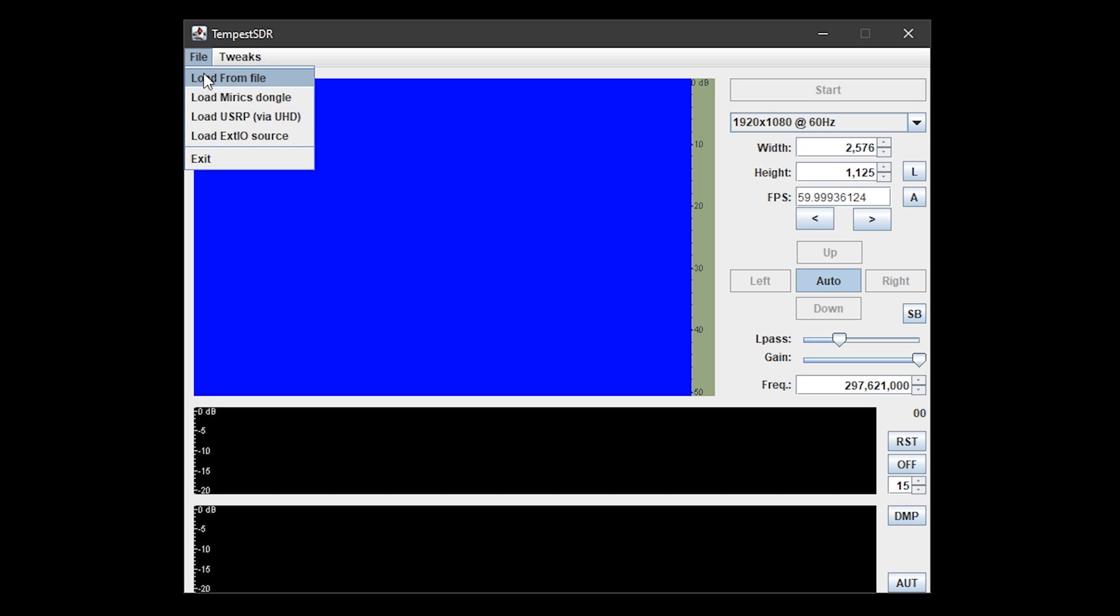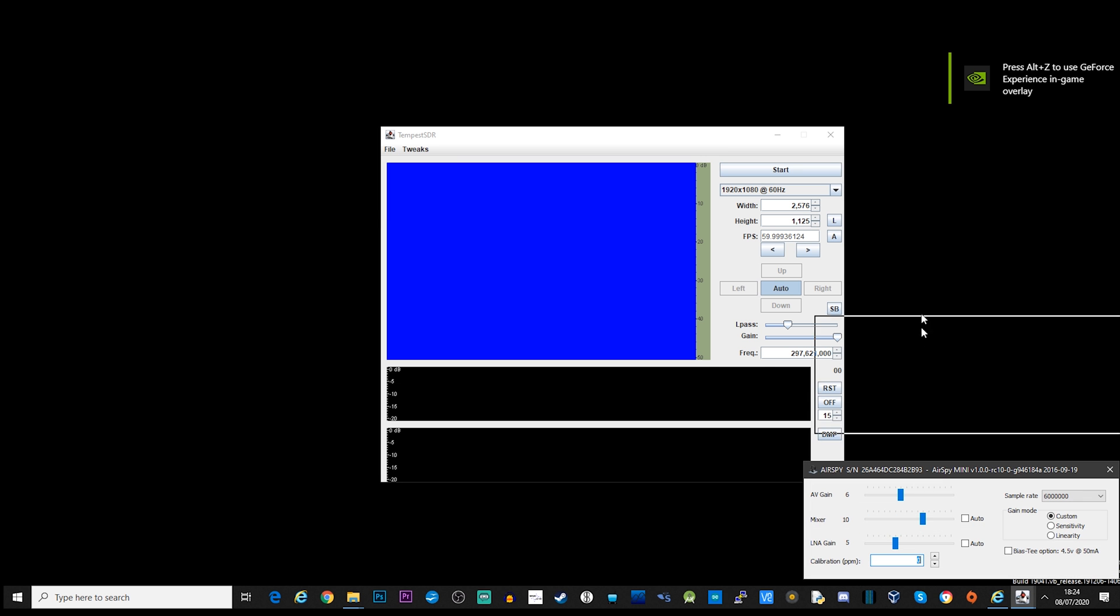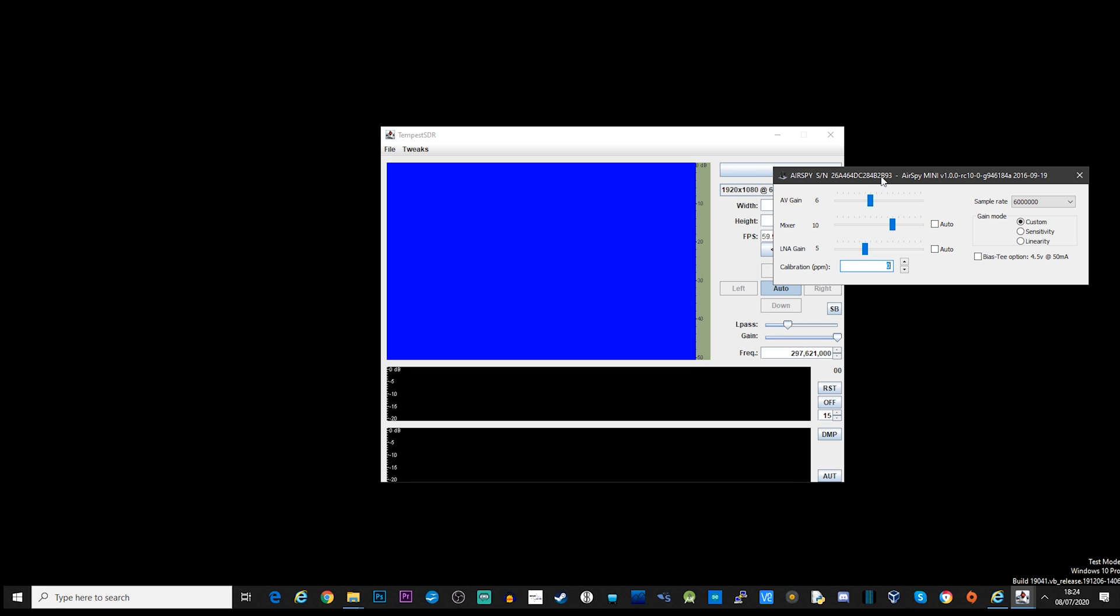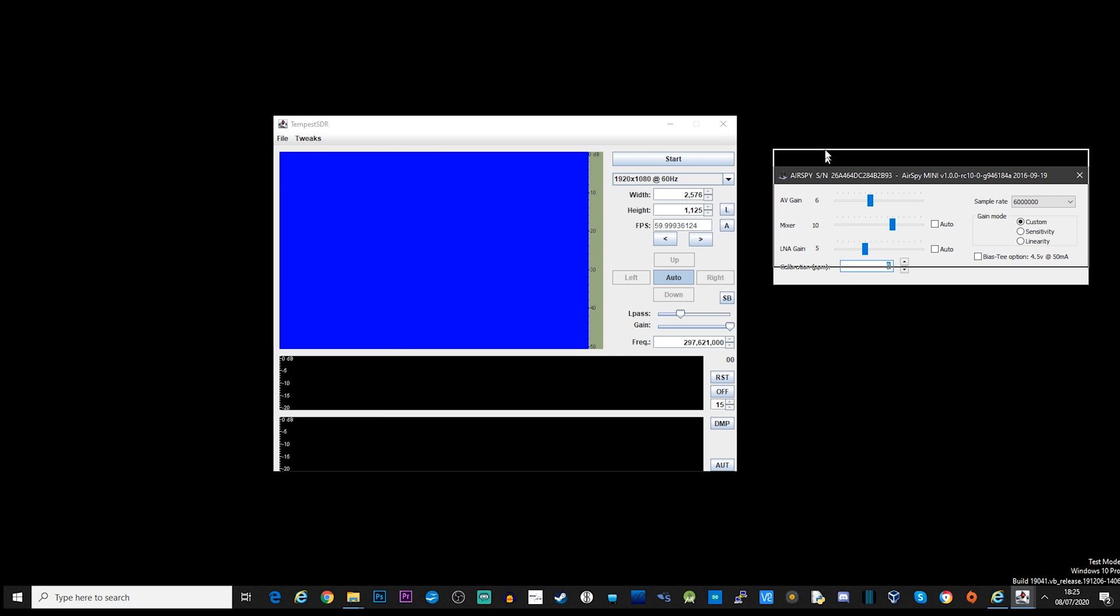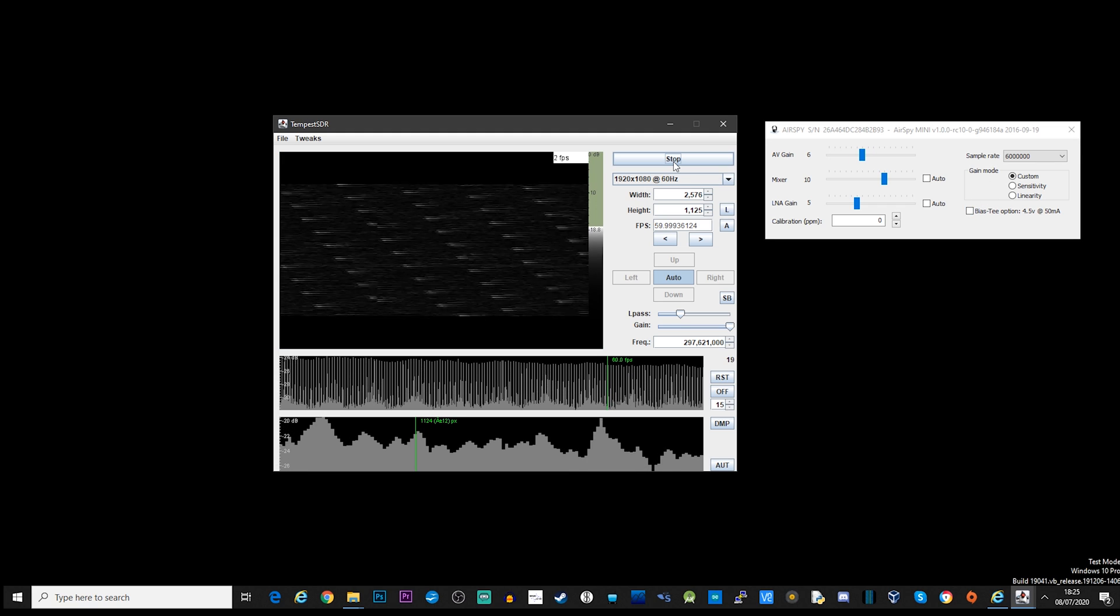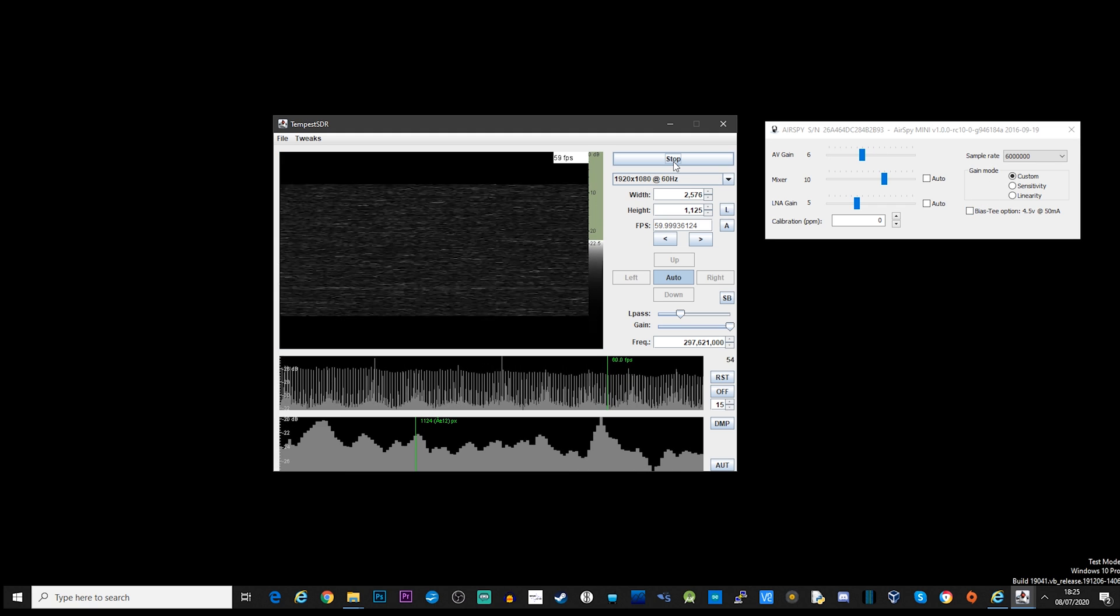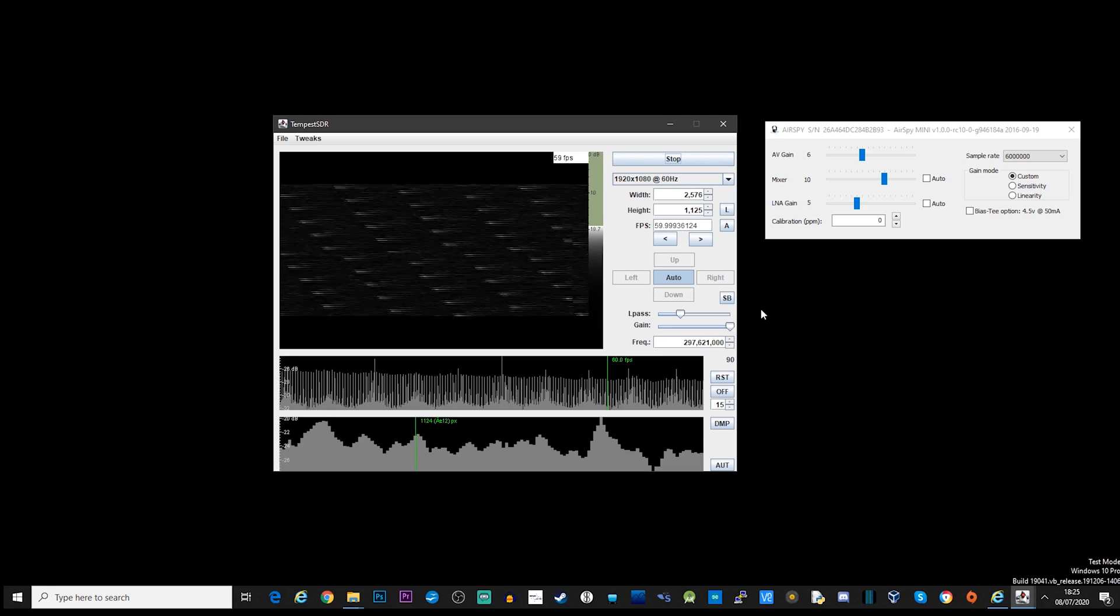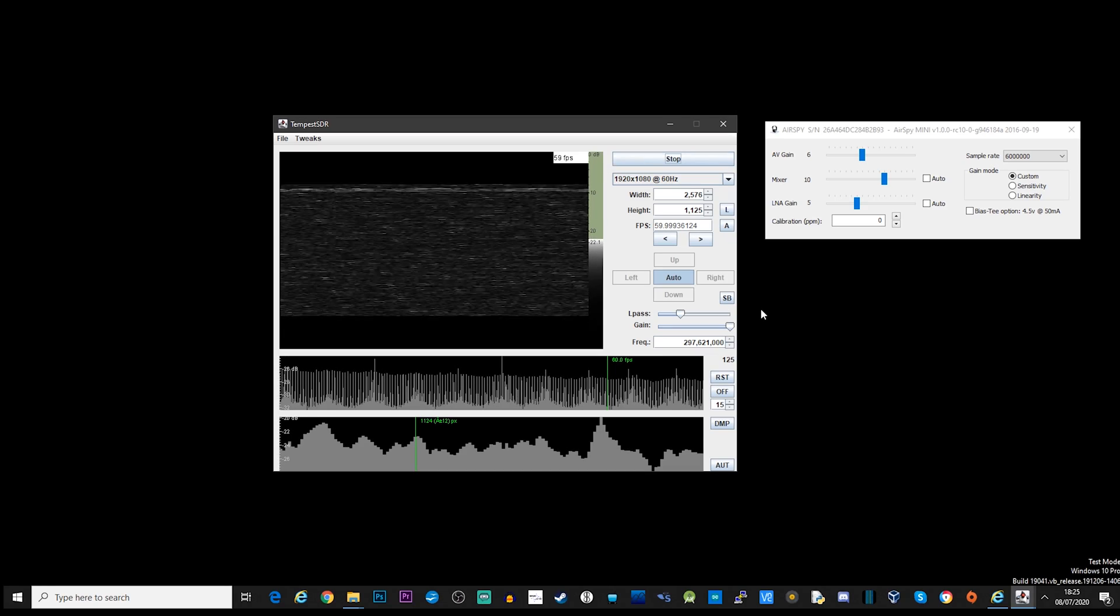So once it's running, select File, then Load EXTIO Source. This will automatically load the EXTIO DLL that you placed into the package. For me, this is the AirSpy version. You should then see the user interface appear for the EXTIO plugin, and here you can see the AirSpy. This is where I can adjust settings like Gain, Auto Gain, and Bandwidth. So once you've set your plugin settings, click the Start button on Tempest SDR.